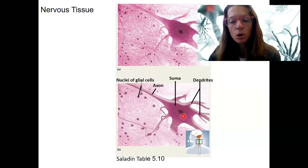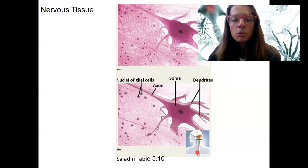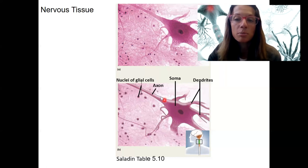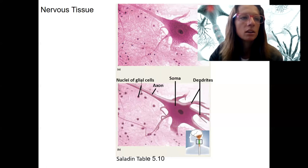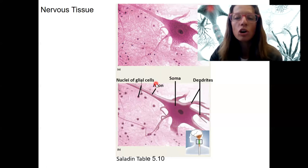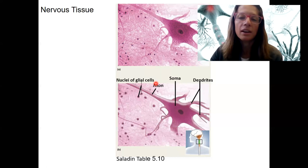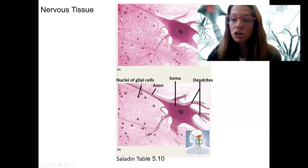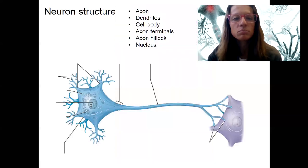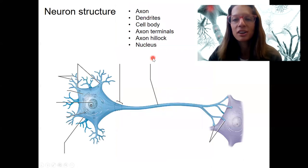Nervous tissue is located in the brain and spinal cord — that's the central nervous system. We would see these cell bodies, these somas, in ganglia within the peripheral nervous system as well. Nerves that go out into the periphery are bundles of these axons, and these axons are long cell processes that carry electrical signals to another neuron or another cell — sometimes it's not a neuron.